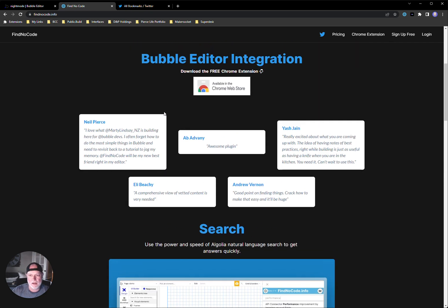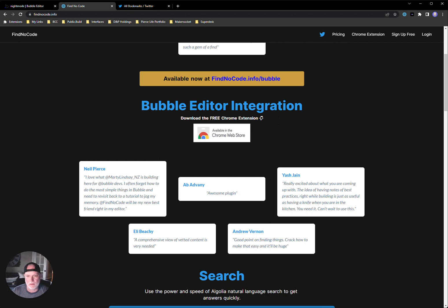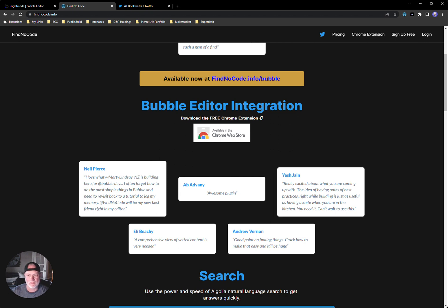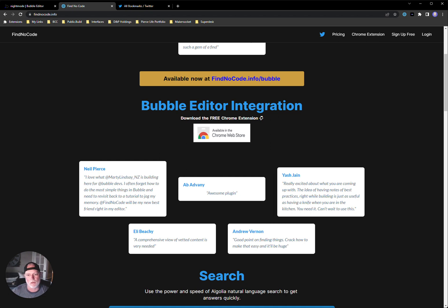So this is a tool you guys should be using regardless if you're an expert bubble developer or beginner or whatever. Everybody forgets how to do things. People have come up with very good ways to do things better. There's obviously multiple ways to skin a cat, but there are obviously better ways to do things over other ways. So this is a tool that I think everybody should be using to just refresh their memory on how they did something or to remember.